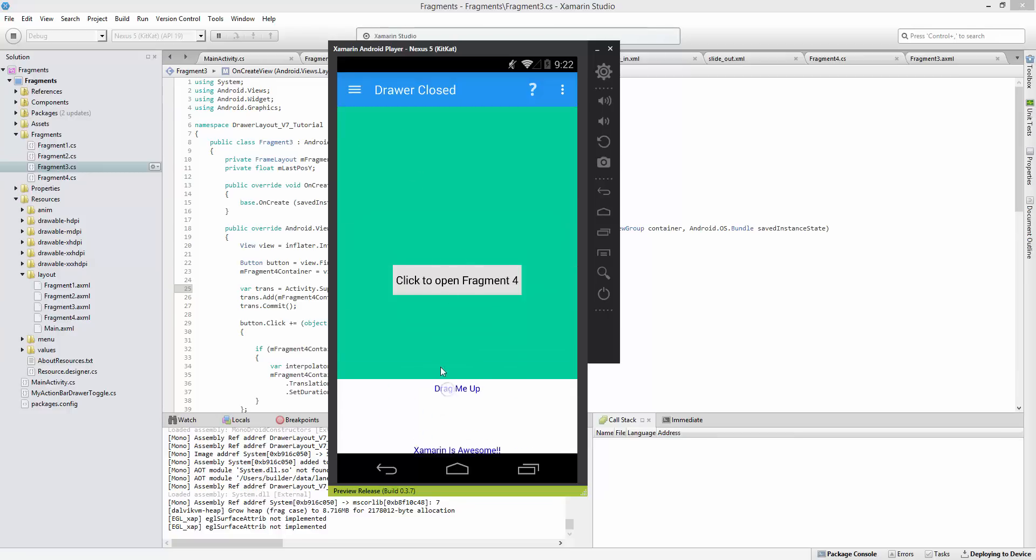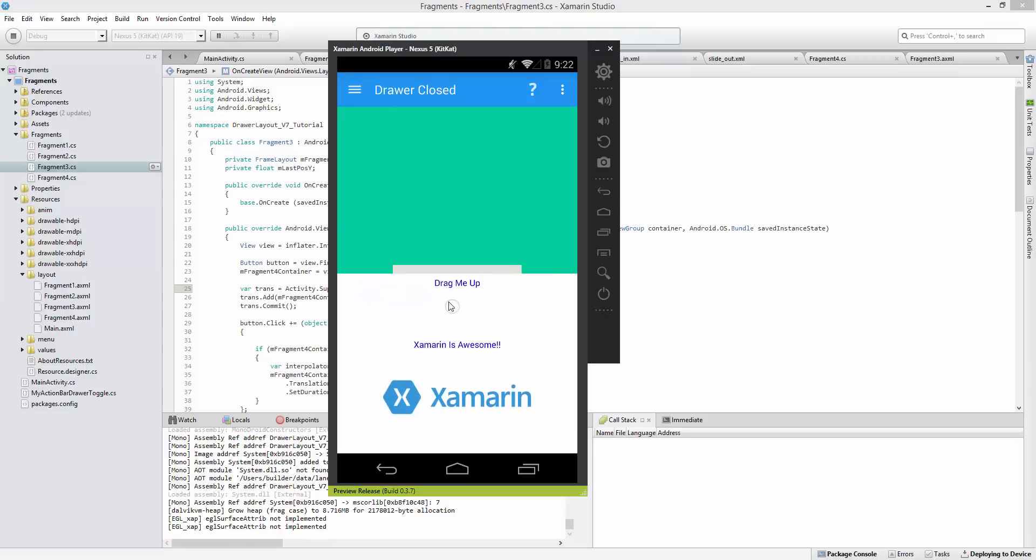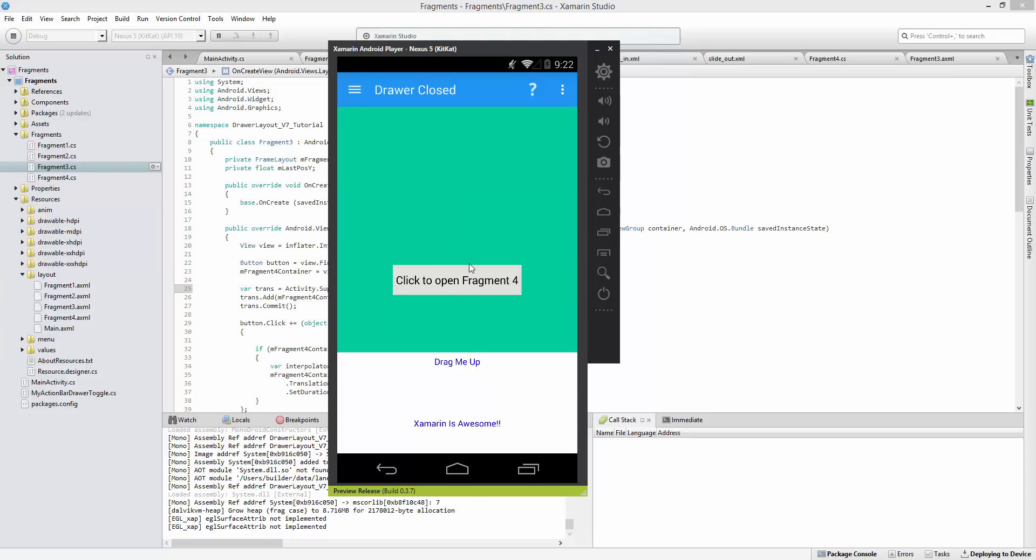We could do that using the child fragment manager. That way it gets an instance of the fragment manager for this fragment and this fragment only. Sometimes you want to use that when you're using a pager adapter.